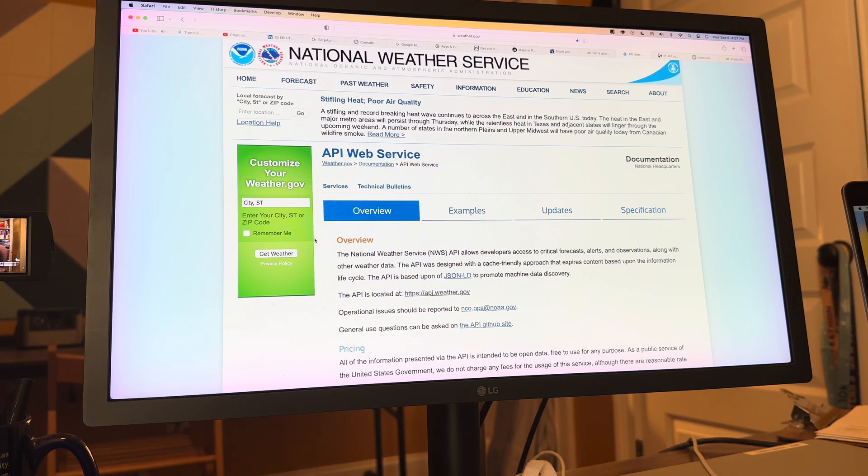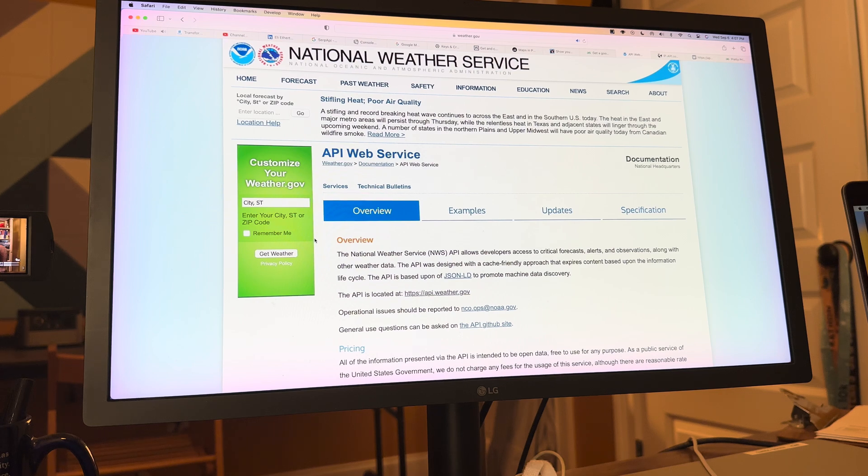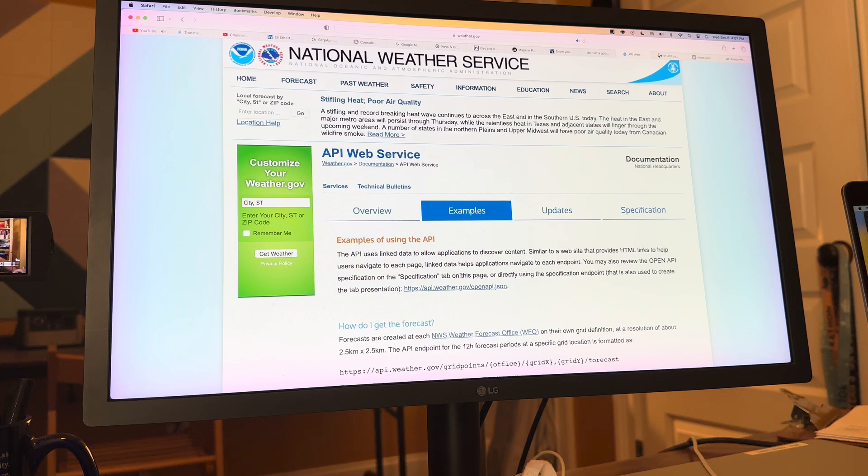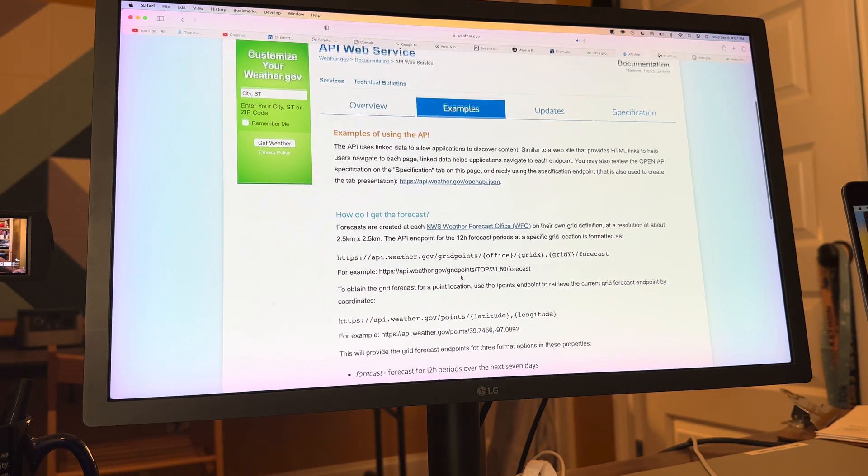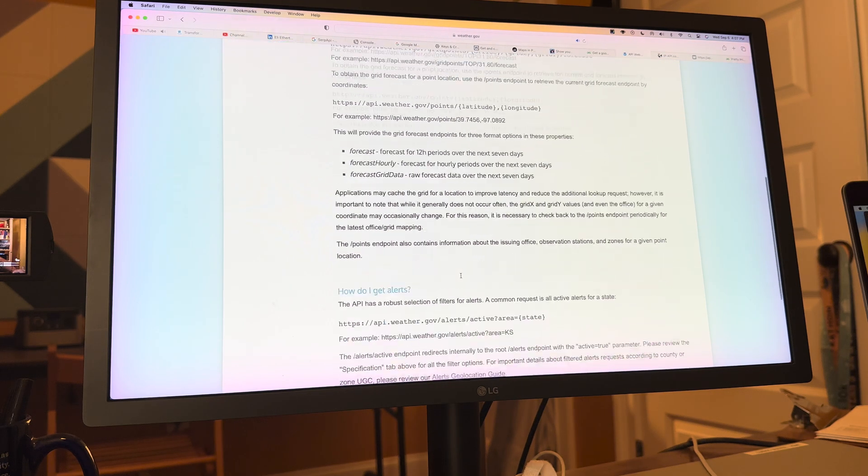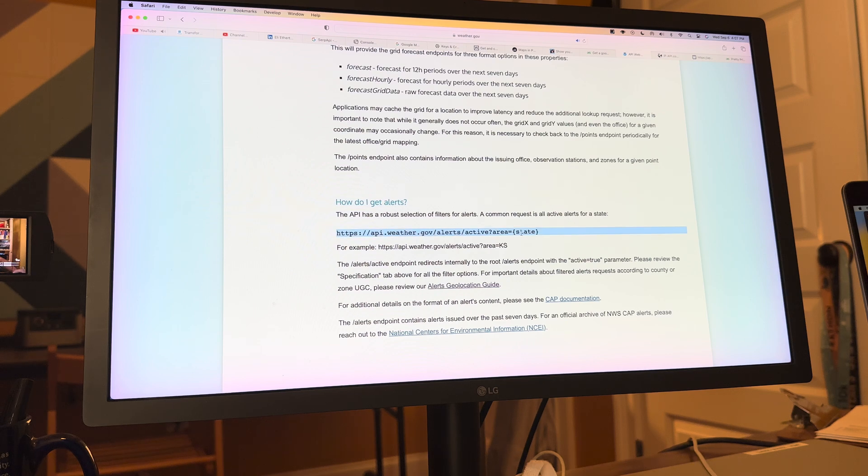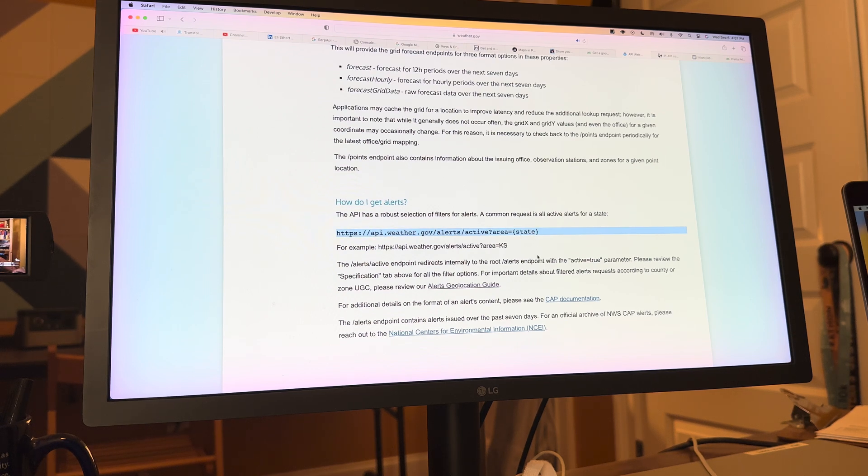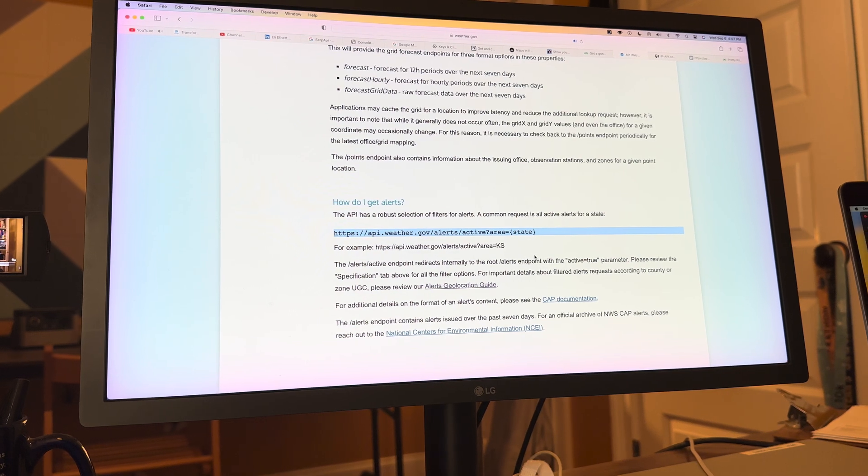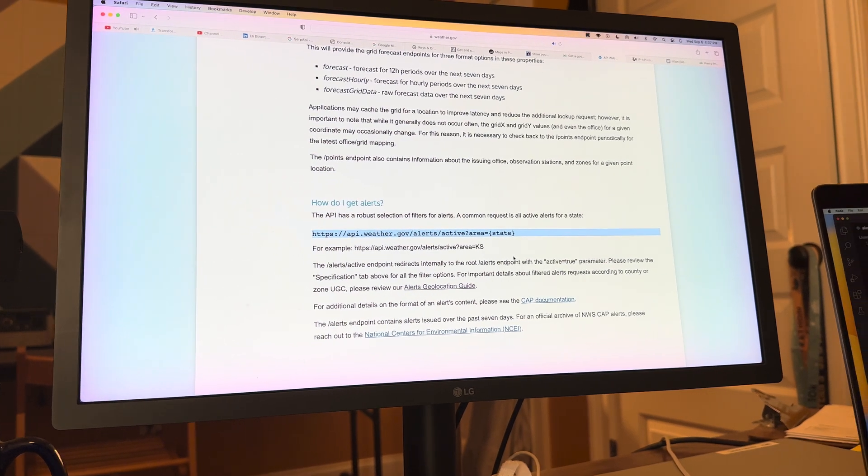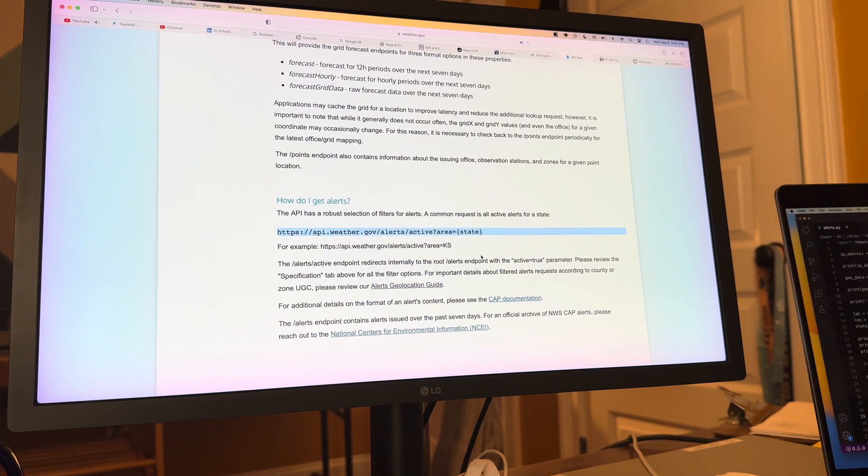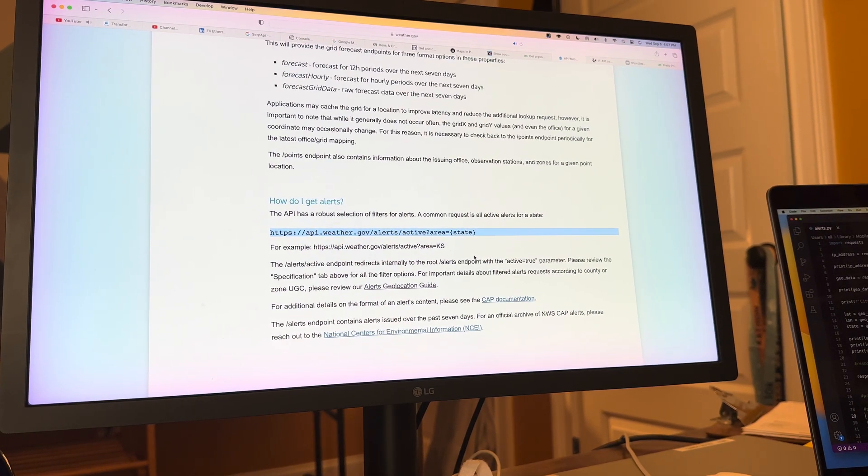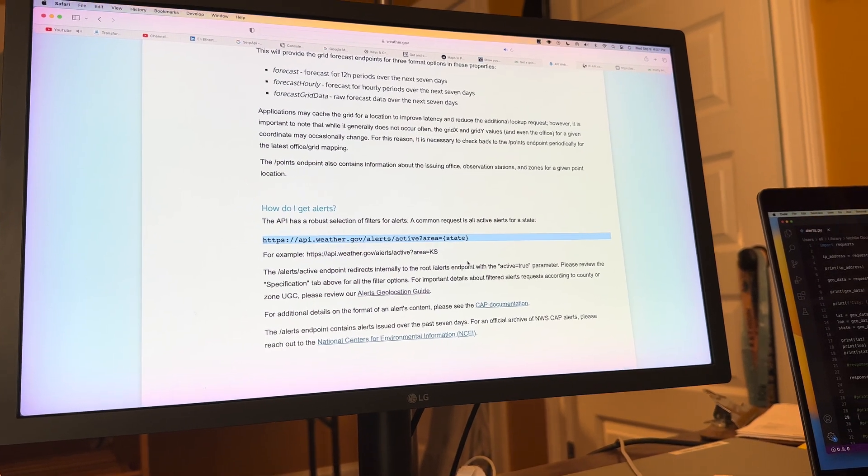And so one of the things that I found is this National Weather Service API that gives you alerts about issues going on. So if there is flooding, if there's storms, if that type of thing is going on, you can actually get alerts and you can get the alerts based off of what state you're in. You can actually get the alerts based off of what lat and long that you're at too. But we're probably gonna be just dealing with the state today.